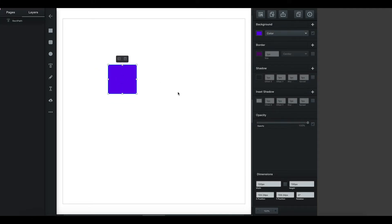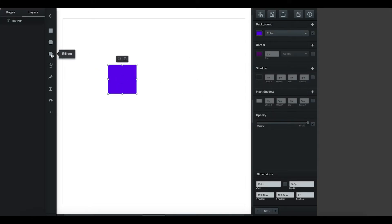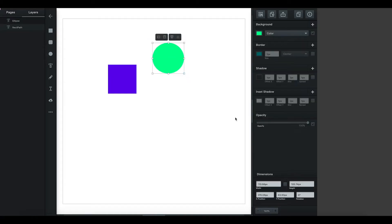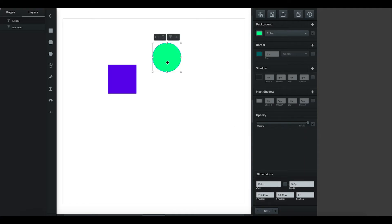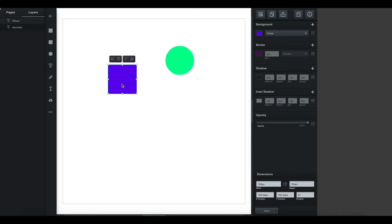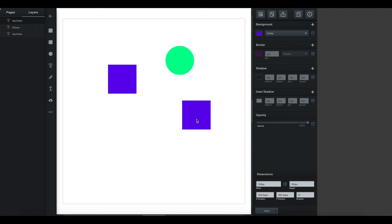So I'm going to start with a square, and now I'm going to make a circle. I want that to be the same dimensions — same diameter — as the square, so I'm going to make it 100 pixels. Now I need to make a copy of the square.